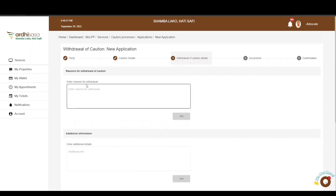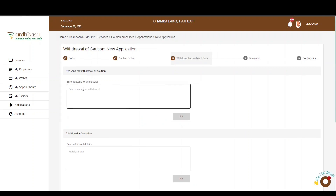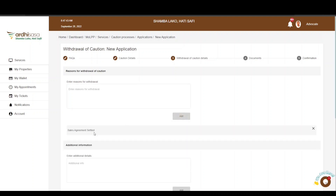The next page is the Withdrawal of Caution Details. Here you'll be required to enter the reason for withdrawal of the caution — a justification for the deregistration. Enter the reasons in the text box provided. In our case, the caution placed was a purchaser's interest, so the reason for deregistration is that a sale agreement was reached. Click Add and the reason will be displayed below. To change or remove the reason, click the X icon on the far right side of the displayed reason.